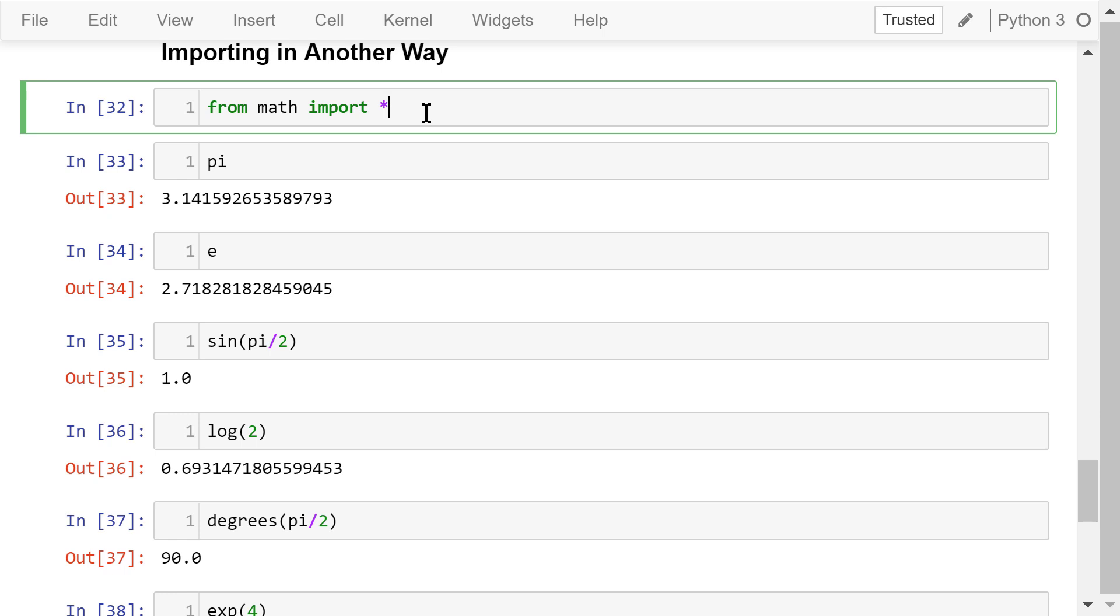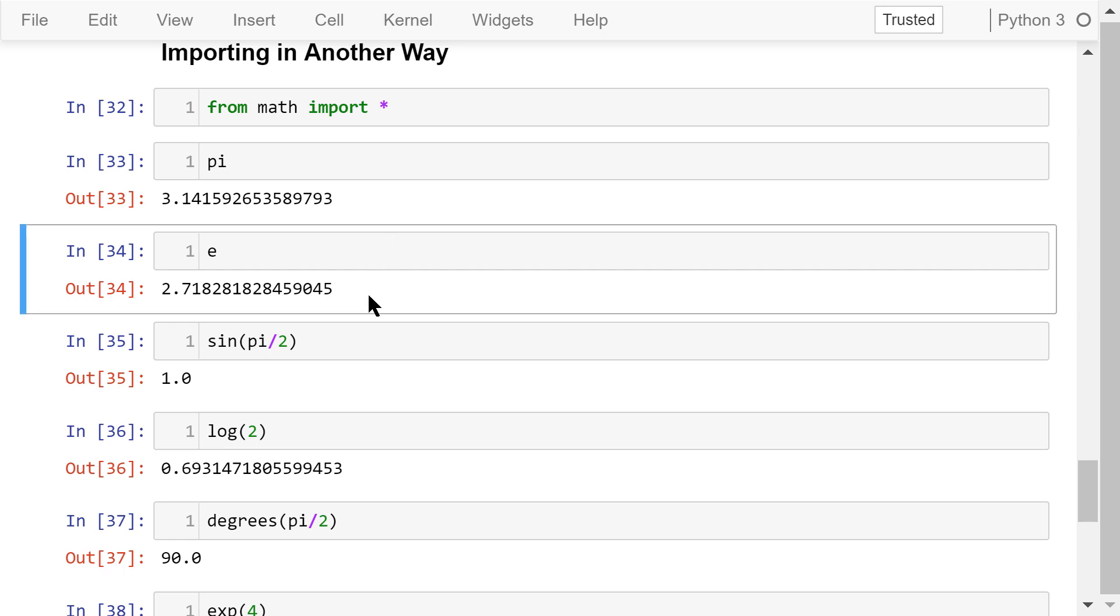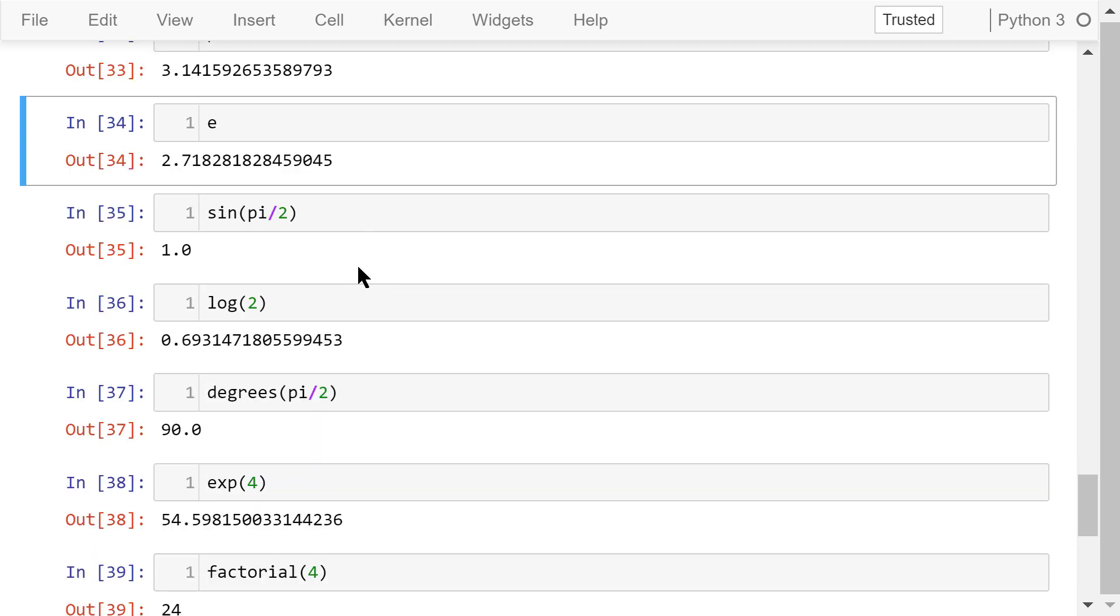Star means everything in the library. After you have done this, you don't have to type in math dot every time. The constant pi is just pi, Euler's number is just e, the sine function is just this, and so on.